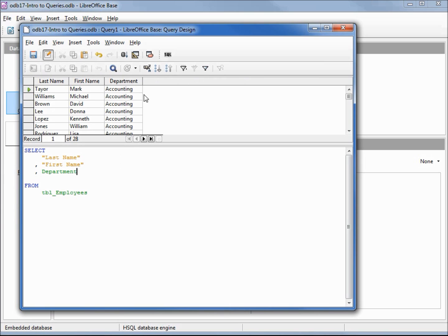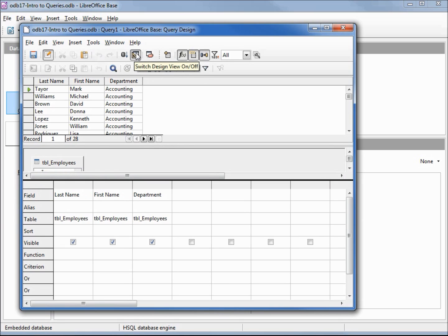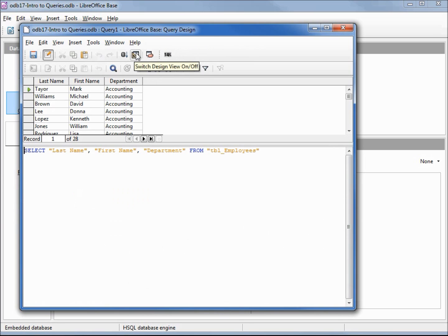Again, if we swap over to design view and then come back, we see that it added in those double quotes again. Since LibreOffice Base adds in those double quotes, we're going to keep that as a standard and put all our fields in double quotes.